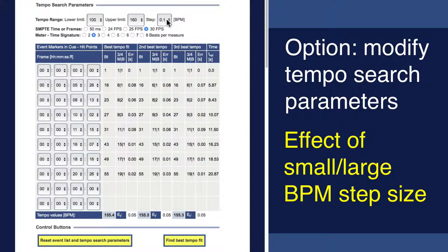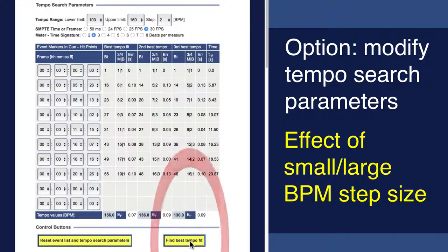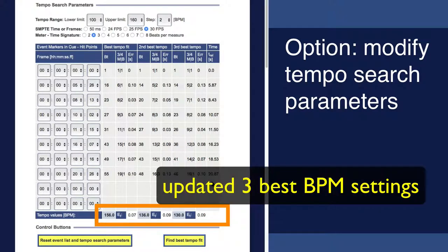First, we study the effect of small or large BPM step size. In my example, the latter changes the solution.